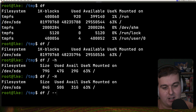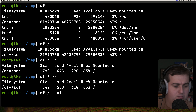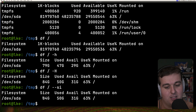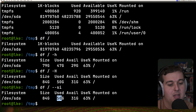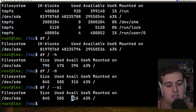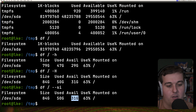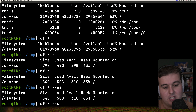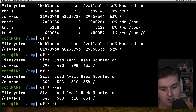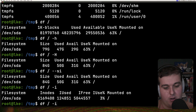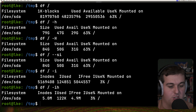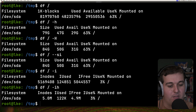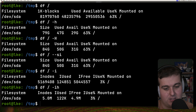You can use -H or --si for System International units, and it will show the total size of the file system, the amount used, the amount available, and a percentage. Additionally, the -i flag shows inode information — you can combine it with -h for human readable output showing inodes used, inodes free, and a percentage.